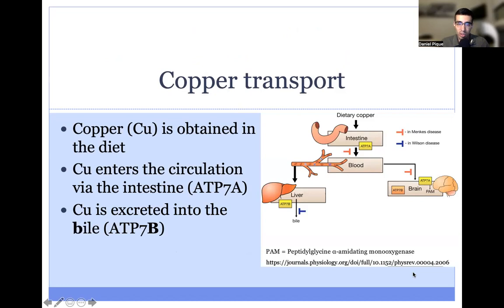There's a transporter called ATP7A that is particularly important for allowing copper to enter through the intestinal epithelial cells and into the bloodstream, where it can then circulate to all of the tissues that require copper, particularly the brain, as shown here on the right.